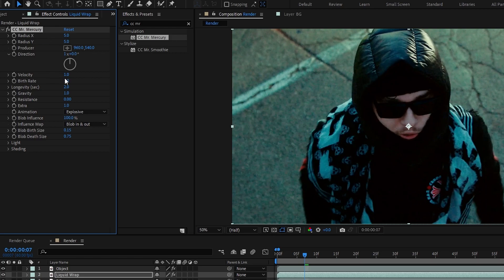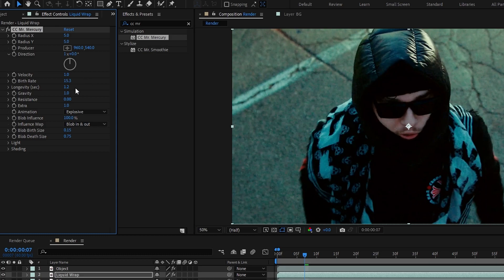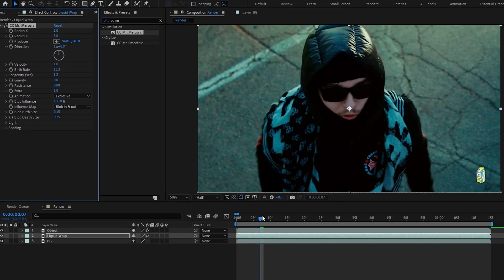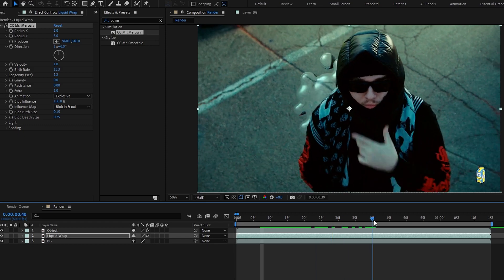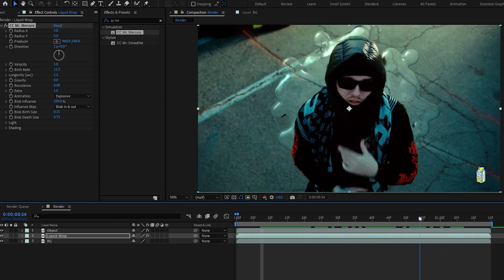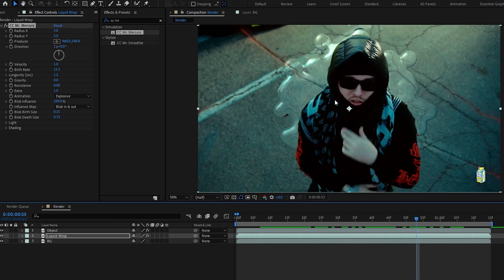Now we need to change some settings. So first I change the birth rate to 15.3, longevity to something 1.2, and gravity value to 0. Okay, now our effect looks like this.